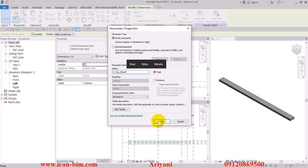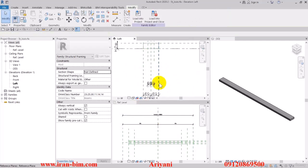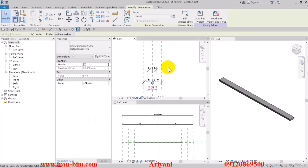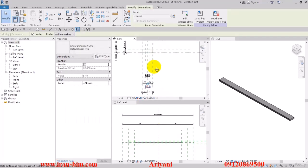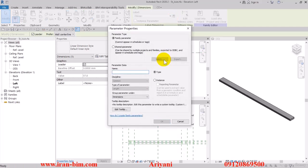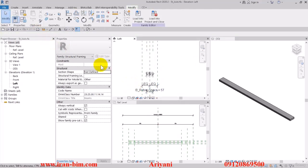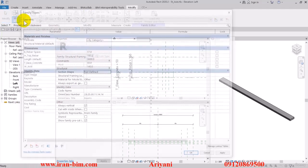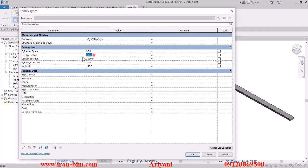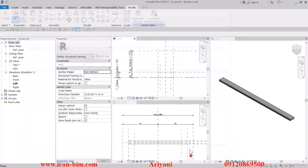After that, I go to this part down here. I'll select this, open up the parameter properties, and name this one b_bottom_rebar. Put this under Type as well, then hit OK. We open up the Family Types and edit h1 to 25 centimeters, and this one will be 10 centimeters, so 100 millimeters.